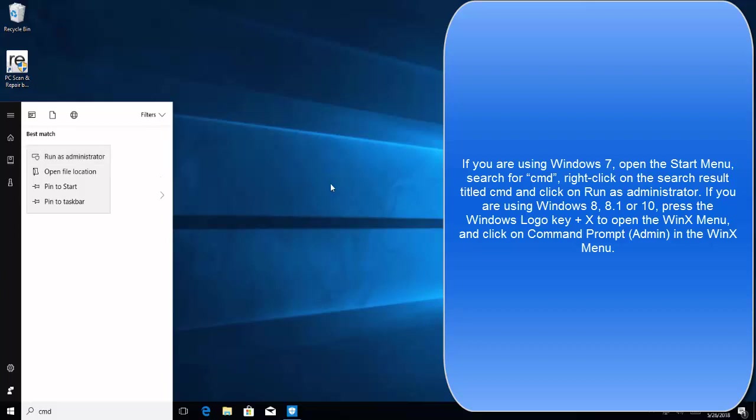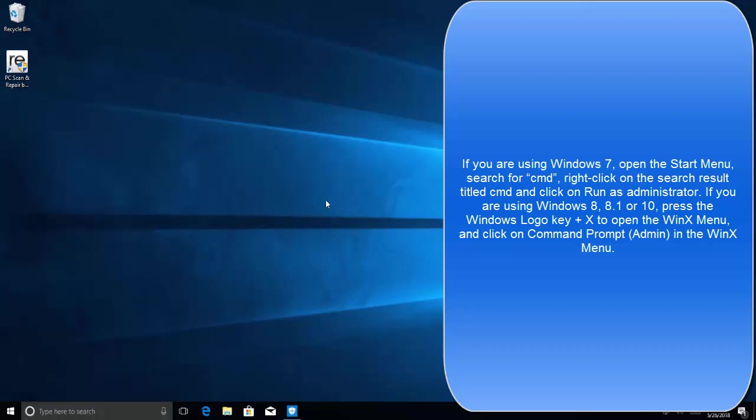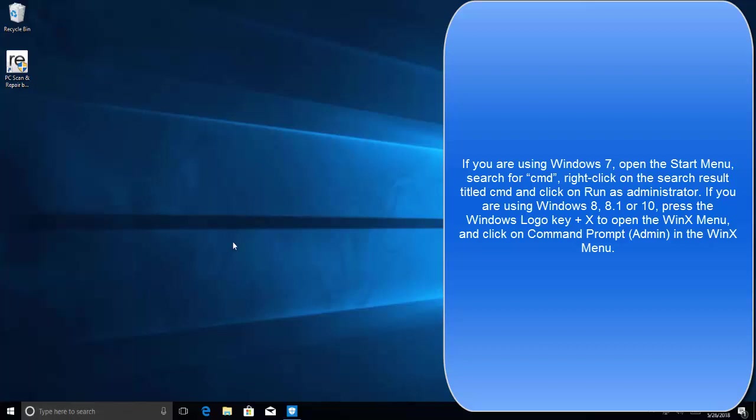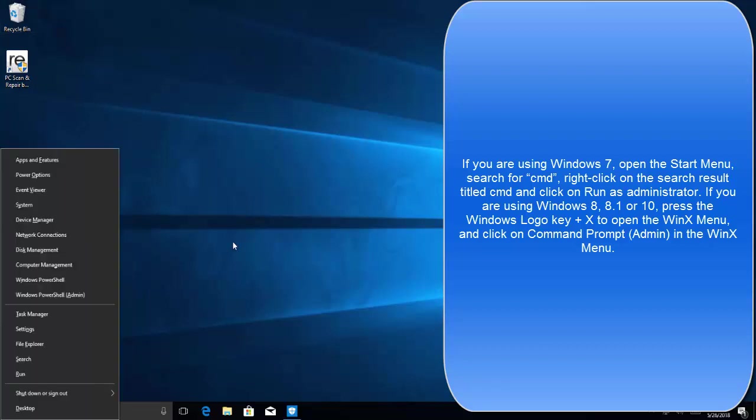If you are using Windows 8, 8.1, or 10, right-click on the Windows logo or press Windows and X key to open the menu, then select Windows PowerShell admin or Command Prompt admin.